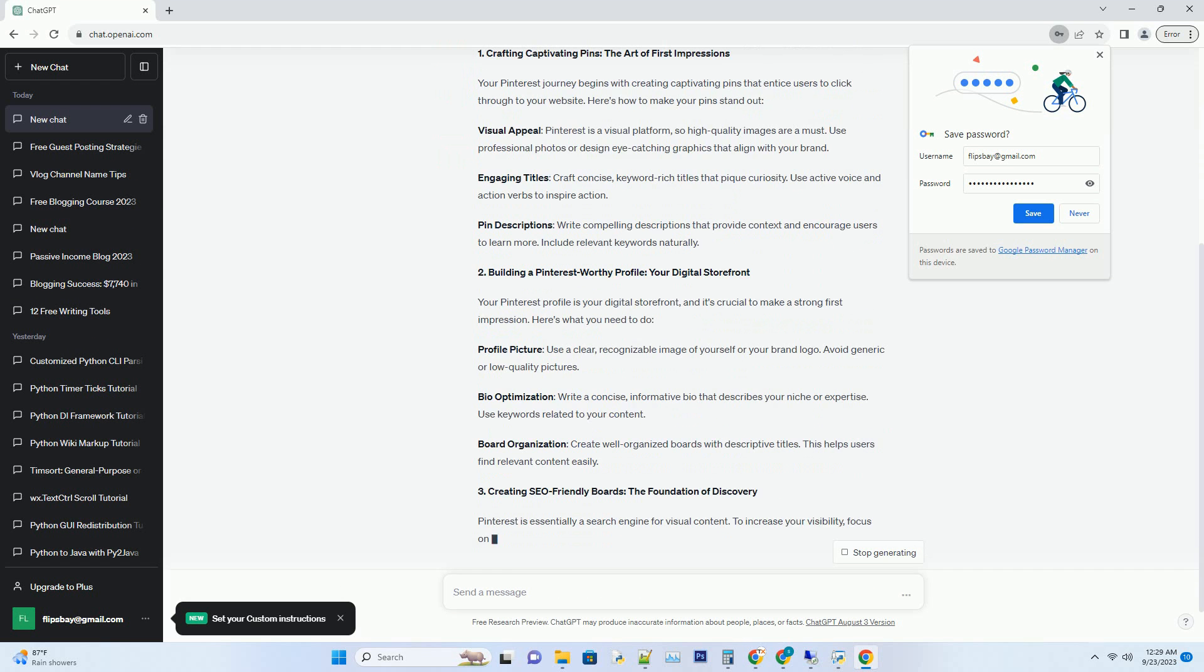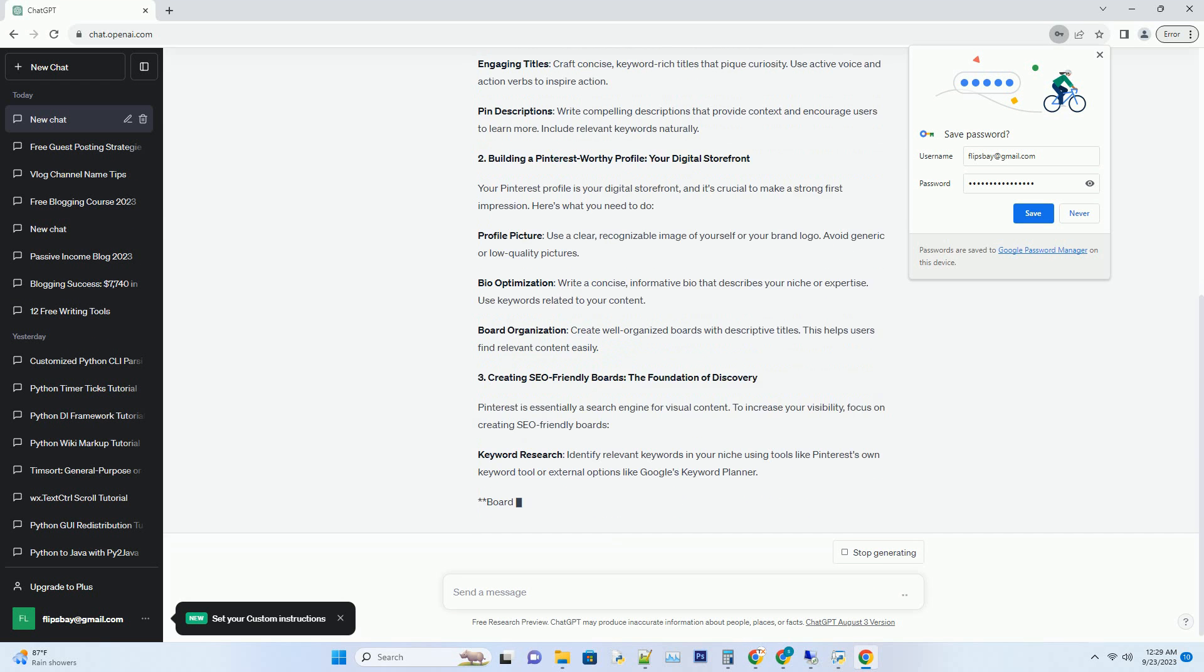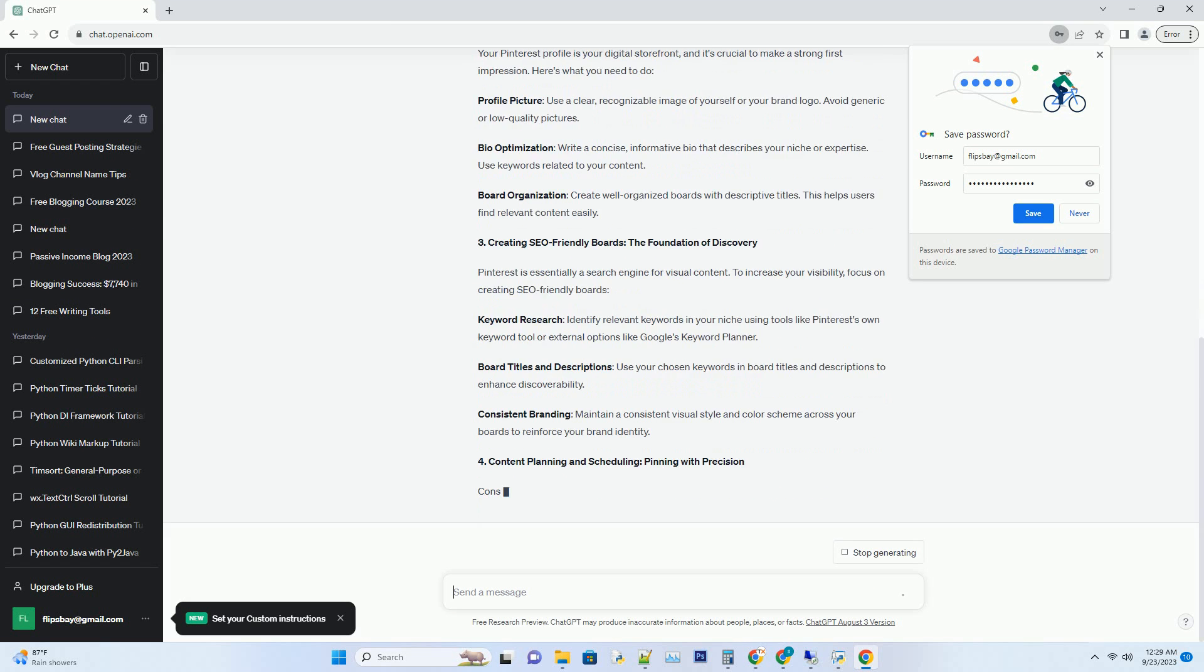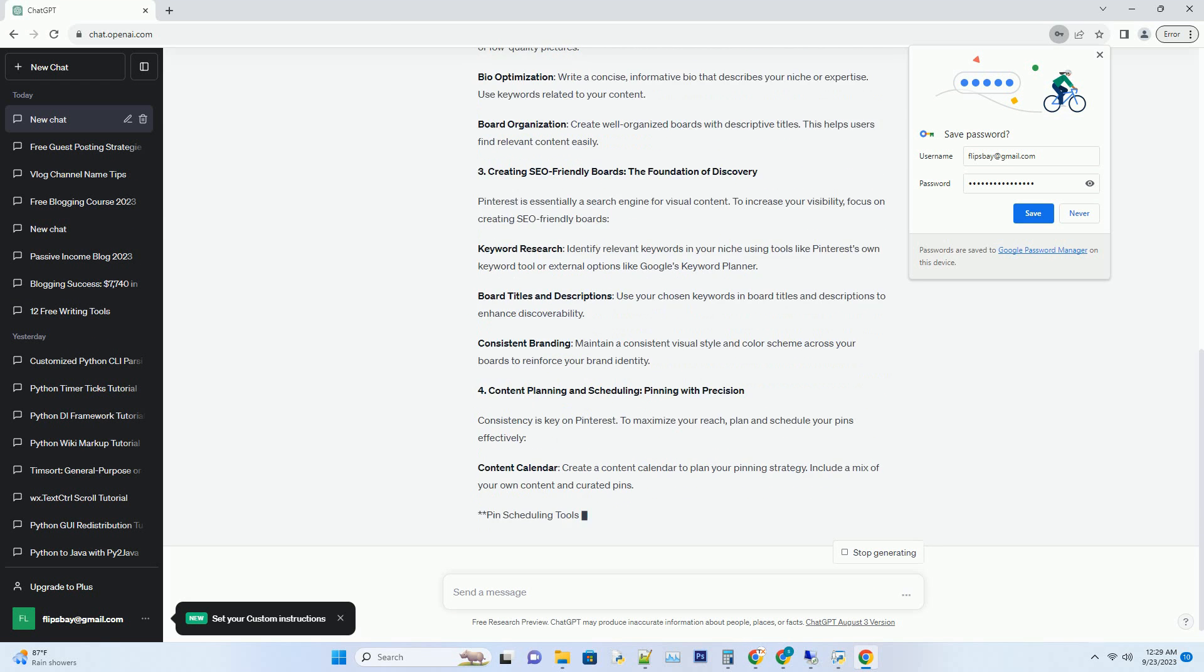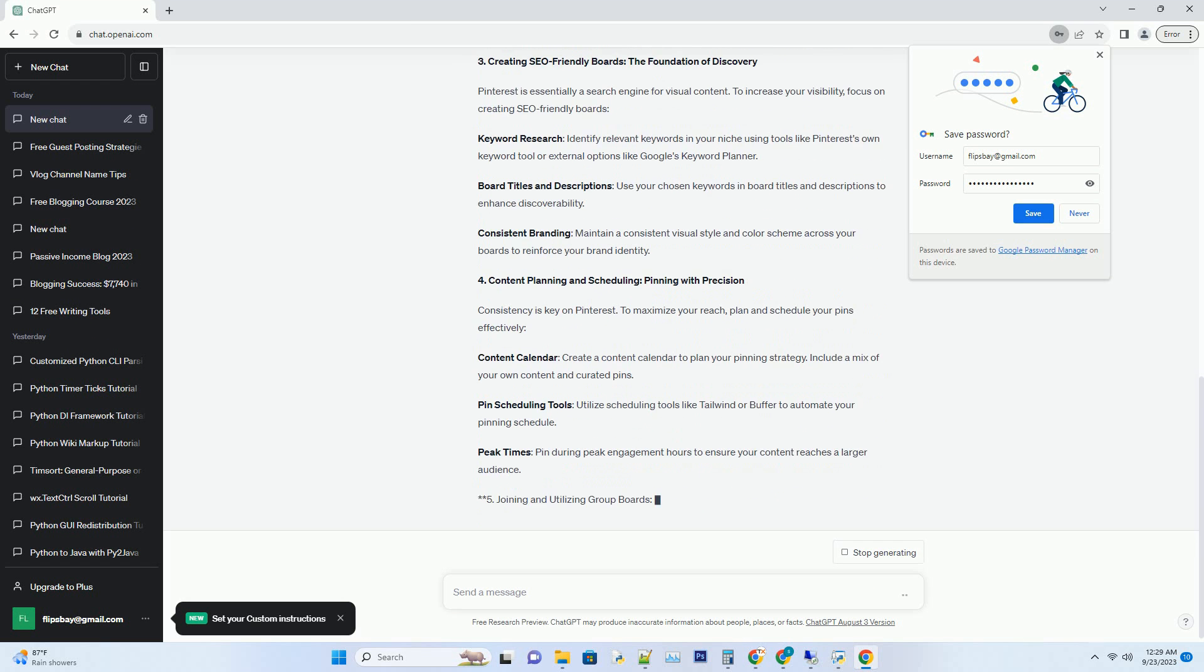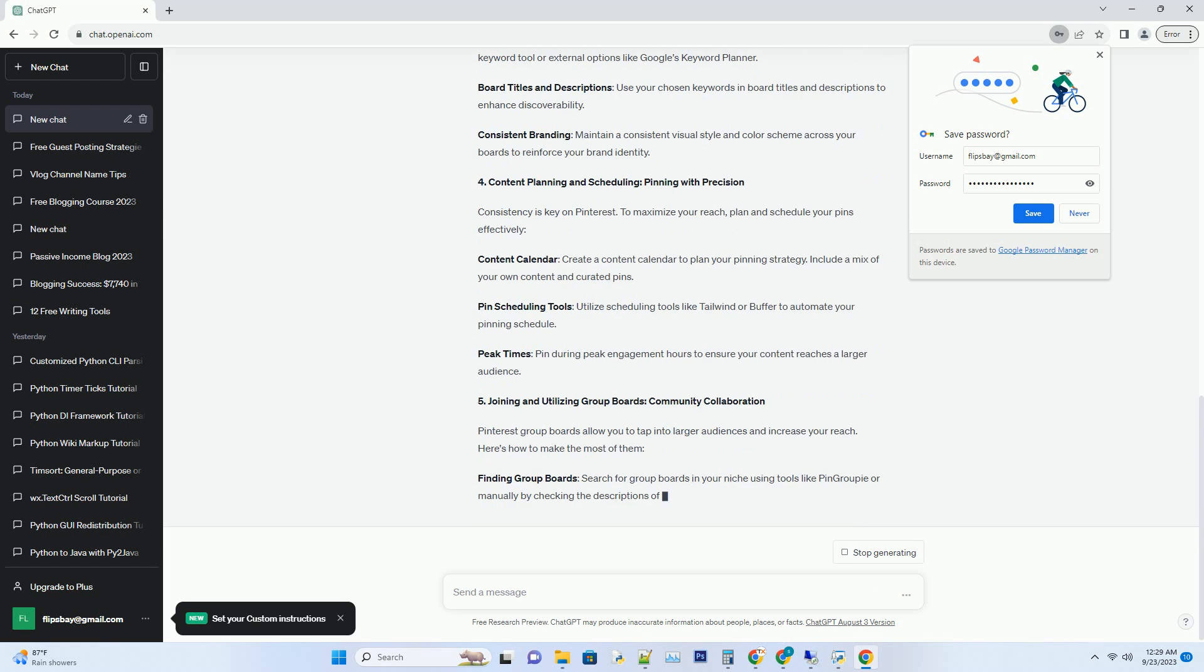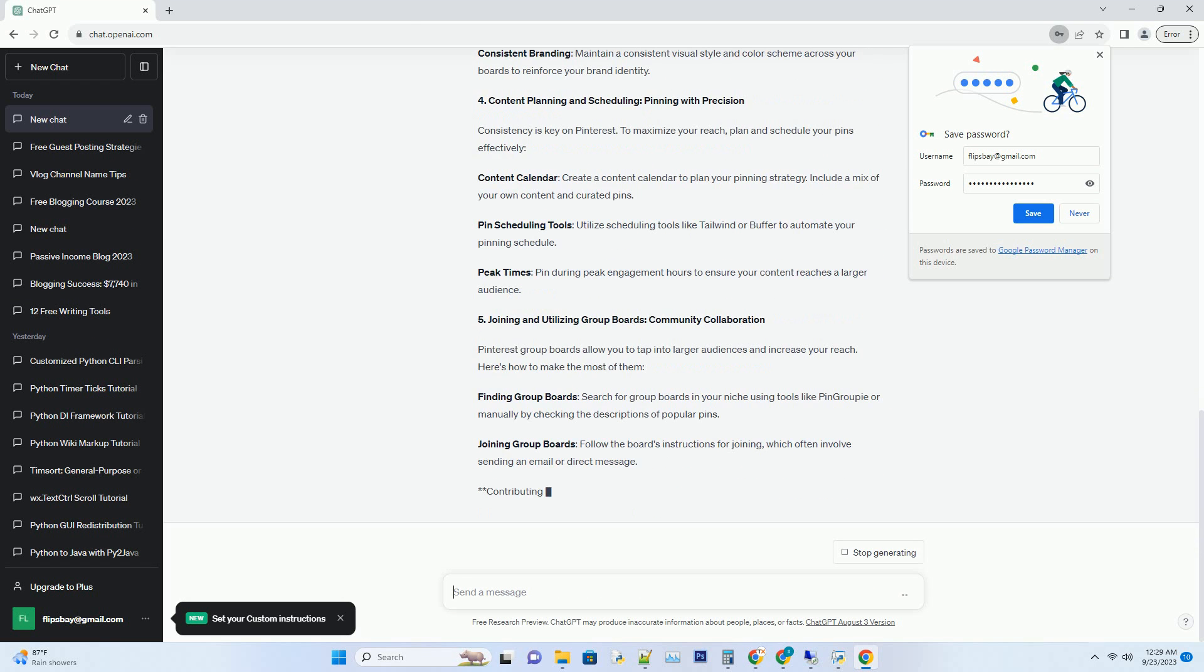Number 1: Crafting Captivating Pins, The Art of First Impressions. Your Pinterest Journey begins with creating captivating pins that entice users to click through to your website. Here's how to make your pins stand out. Visual Appeal: Pinterest is a visual platform, so high-quality images are a must.